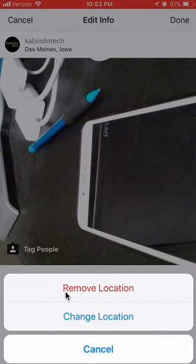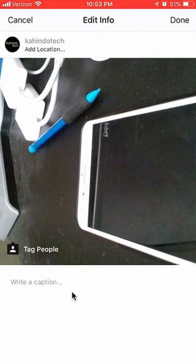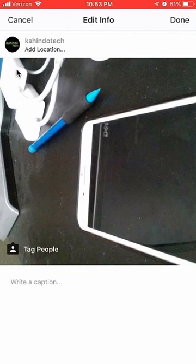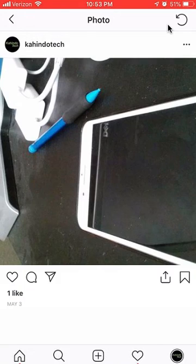Tap where it says Remove Location. You'll see that it now says Add Location, which means you have successfully removed it. After you've done that, tap where it says Done and the location has disappeared.